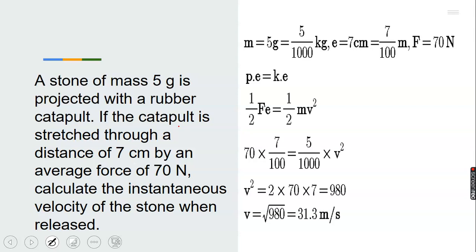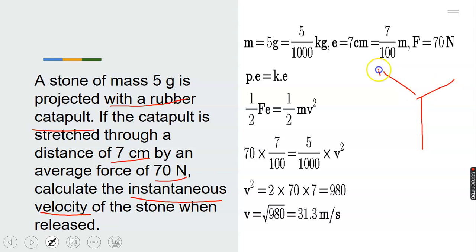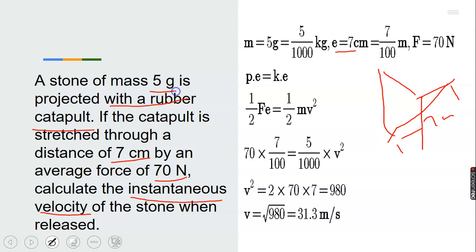A mass of 5 grams is projected with a rubber catapult. If the catapult is stretched through a distance of 7 cm by an average force of 17 N, calculate the instantaneous velocity of the stone when released. The rubber is stretched 7 cm, so our extension E equals 7 cm, and the mass of the stone is 5 grams.